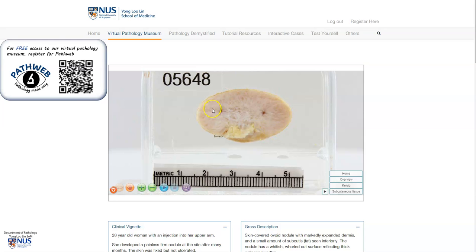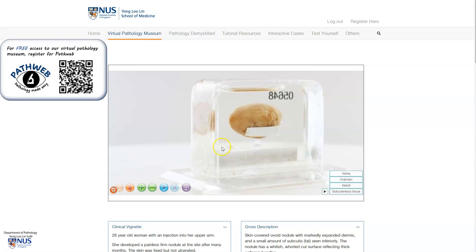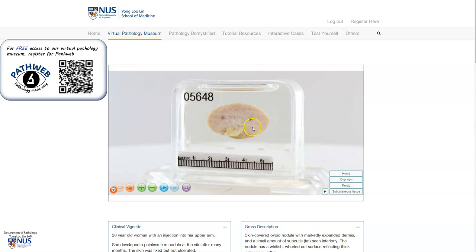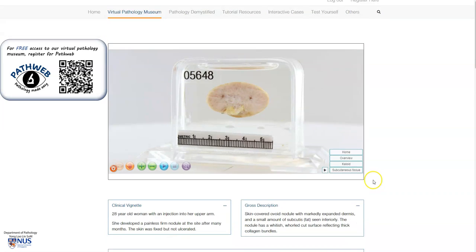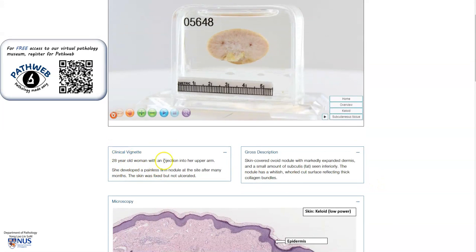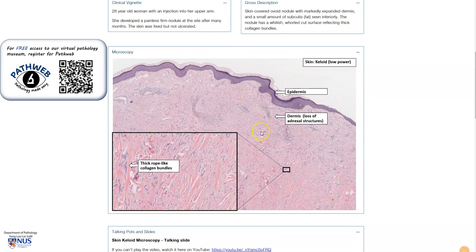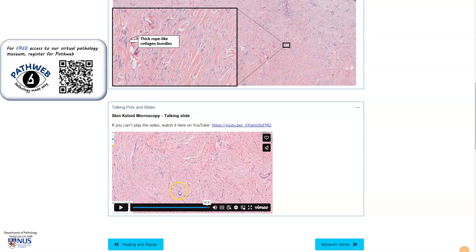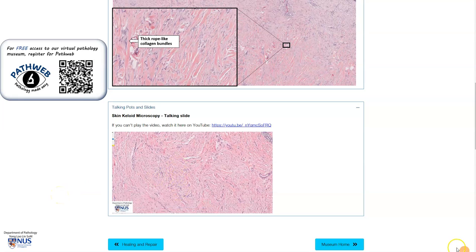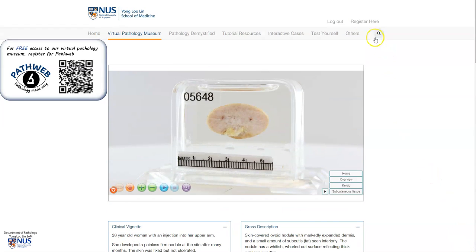The overlying skin is intact. Aside from being able to view our virtual pathology specimens and annotations, if you scroll down you will also see additional information such as clinical vignettes, gross descriptions, annotated microscopy pictures, and talking pods and talking slides. You may register for free — the link is in the video description. Thank you.